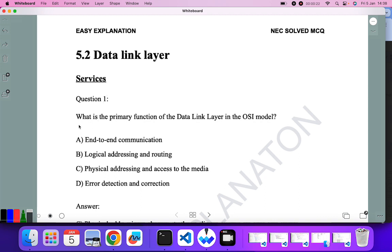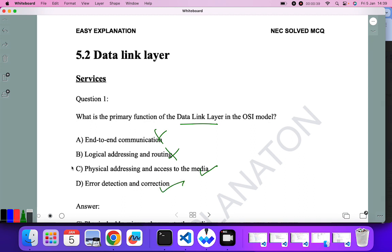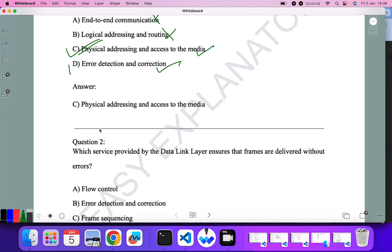The first question from 5.2: what is the primary function of the data link layer in the OSI model? End-to-end connection is not the option, logical addressing and routing is not the option, physical addressing and access to media — yes, this is one option — and error detection and correction is also an answer. But for the primary function, physical addressing and access to media is the correct answer.